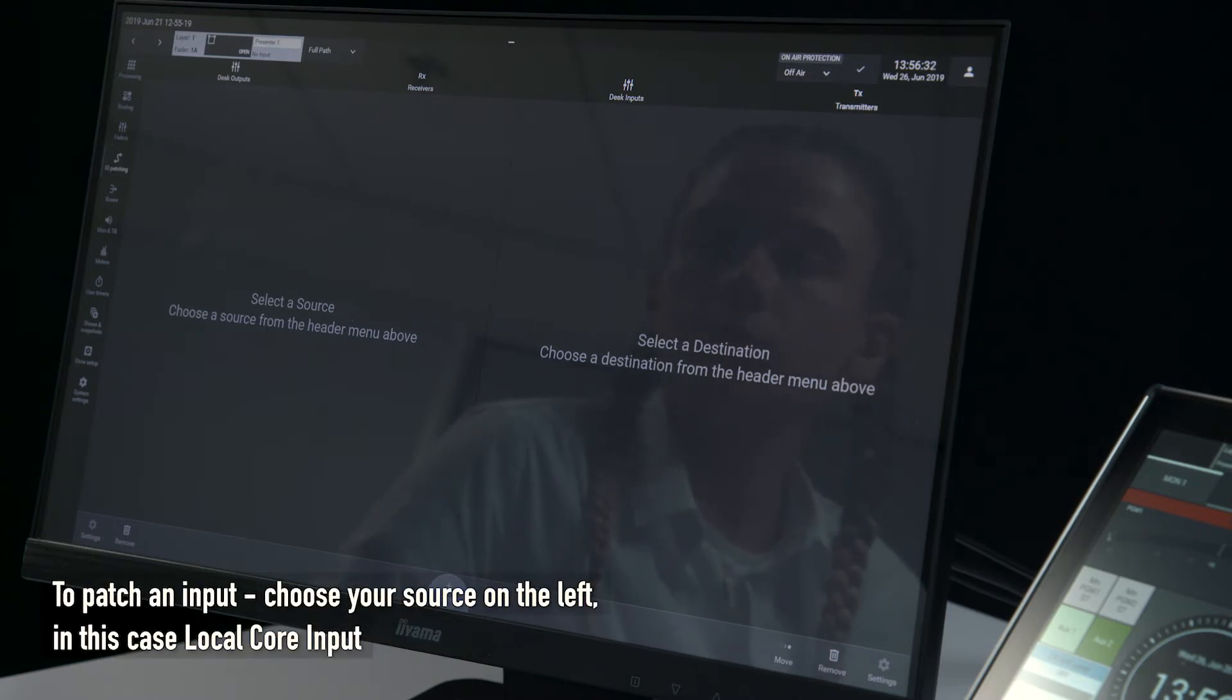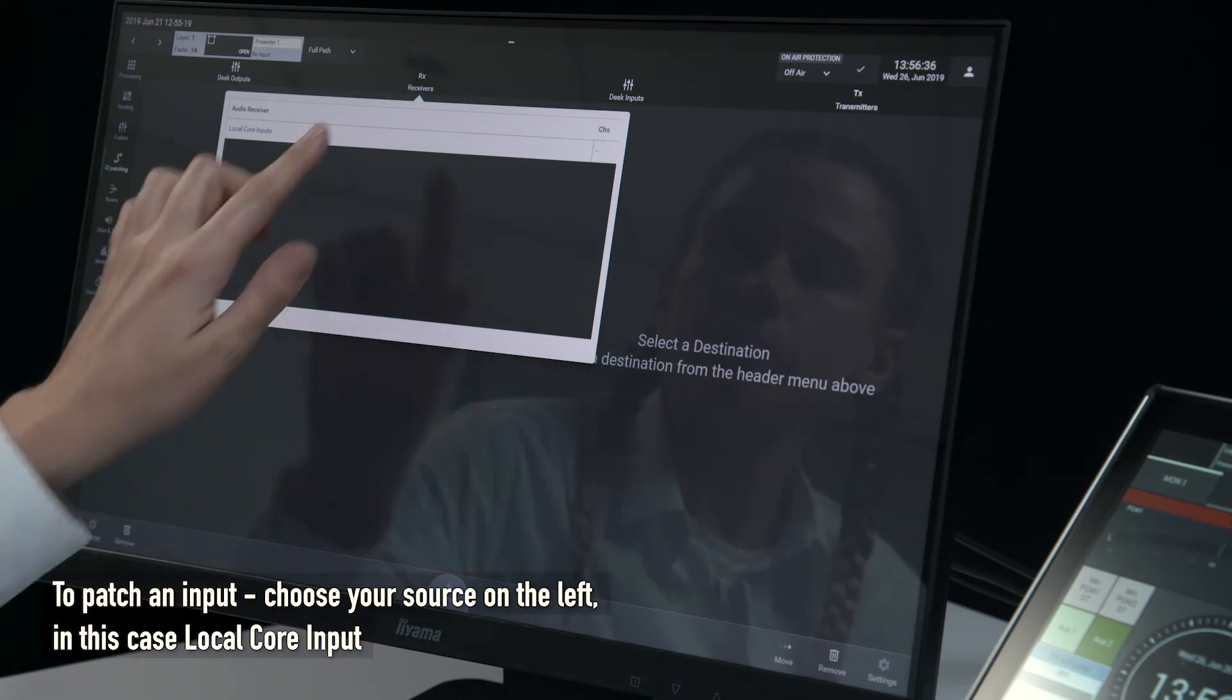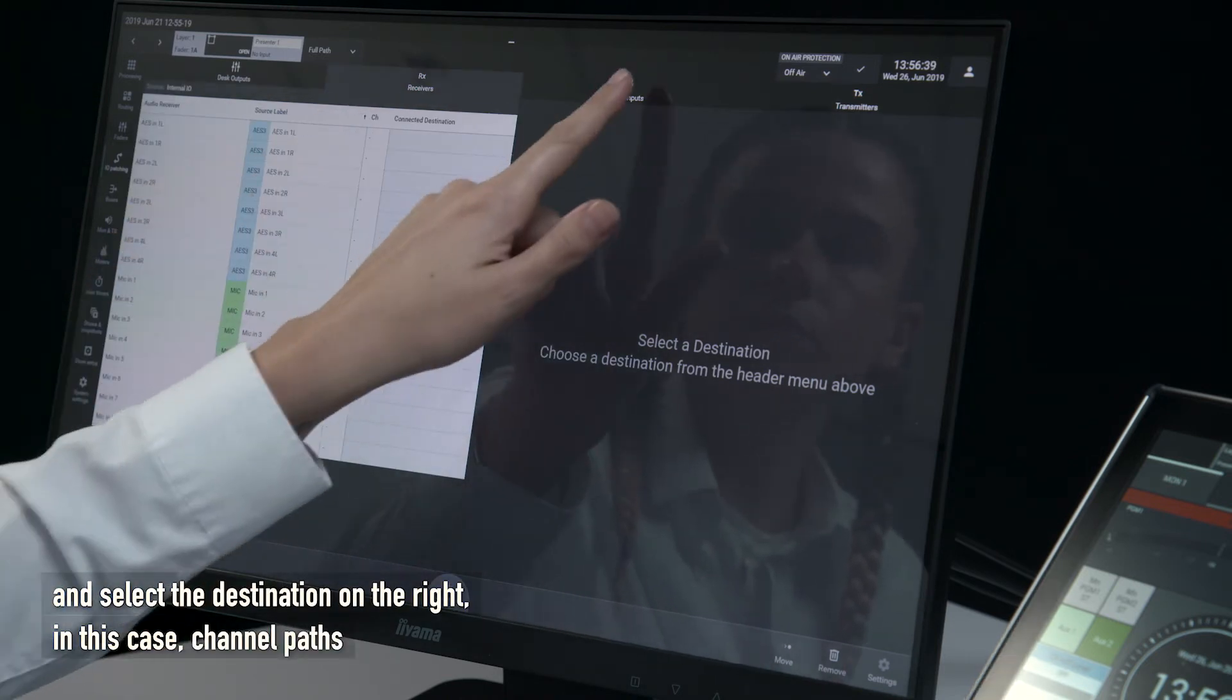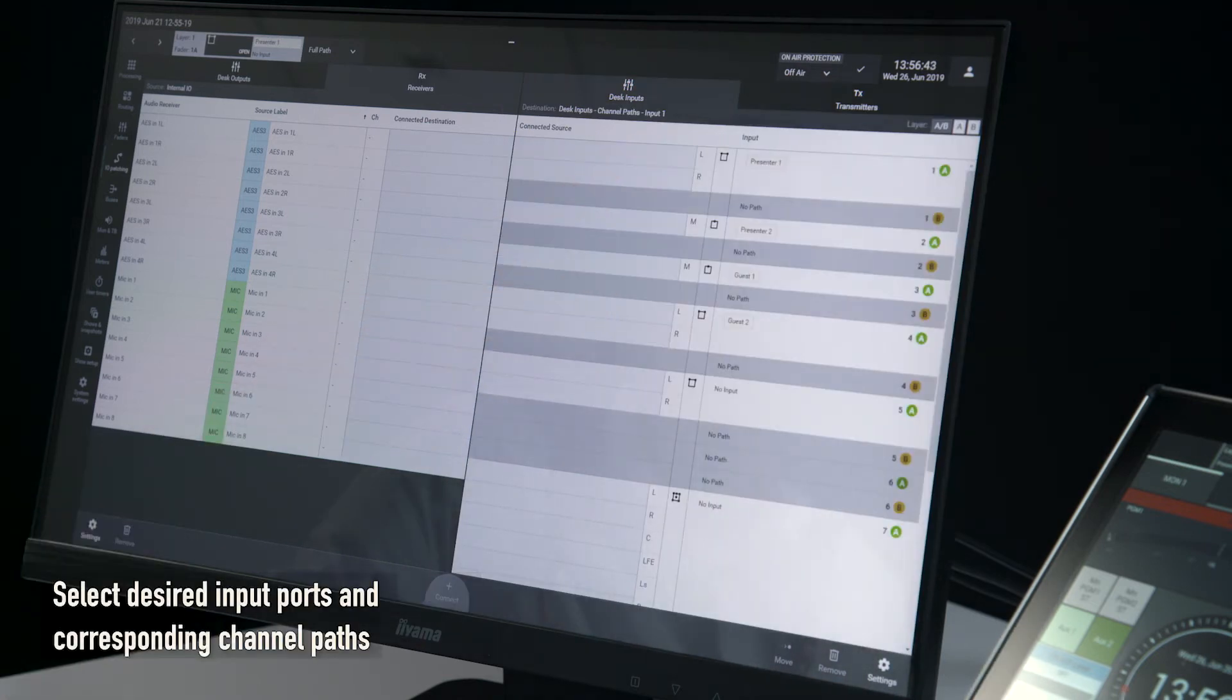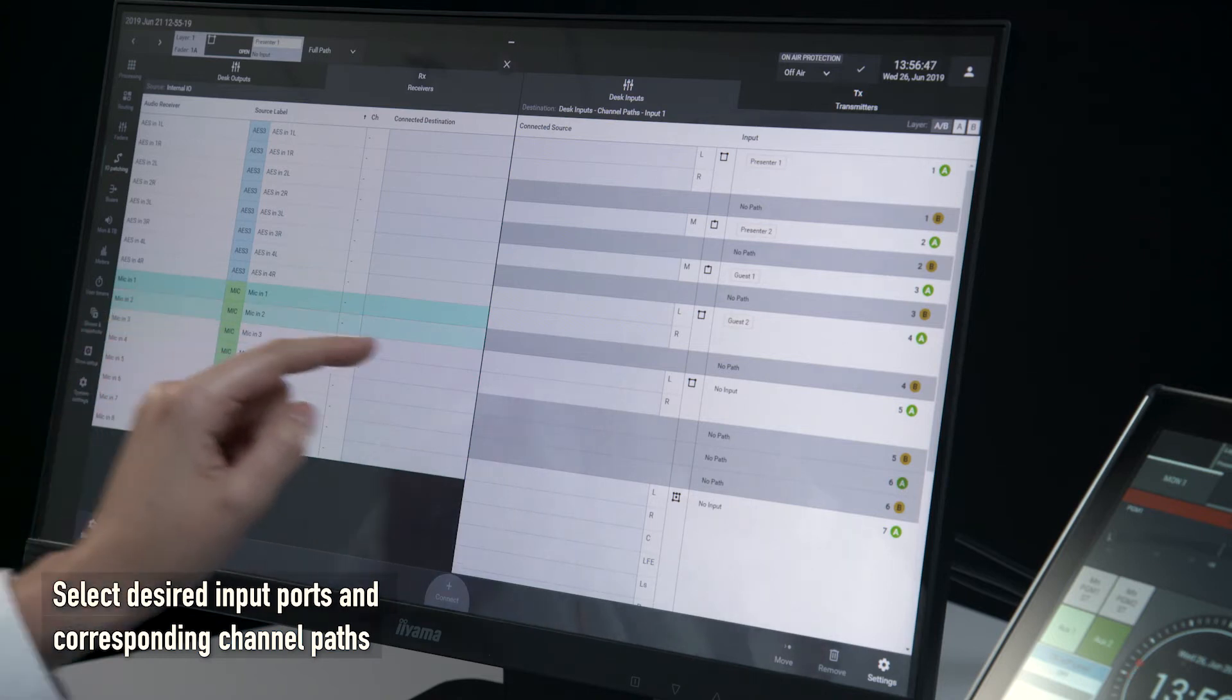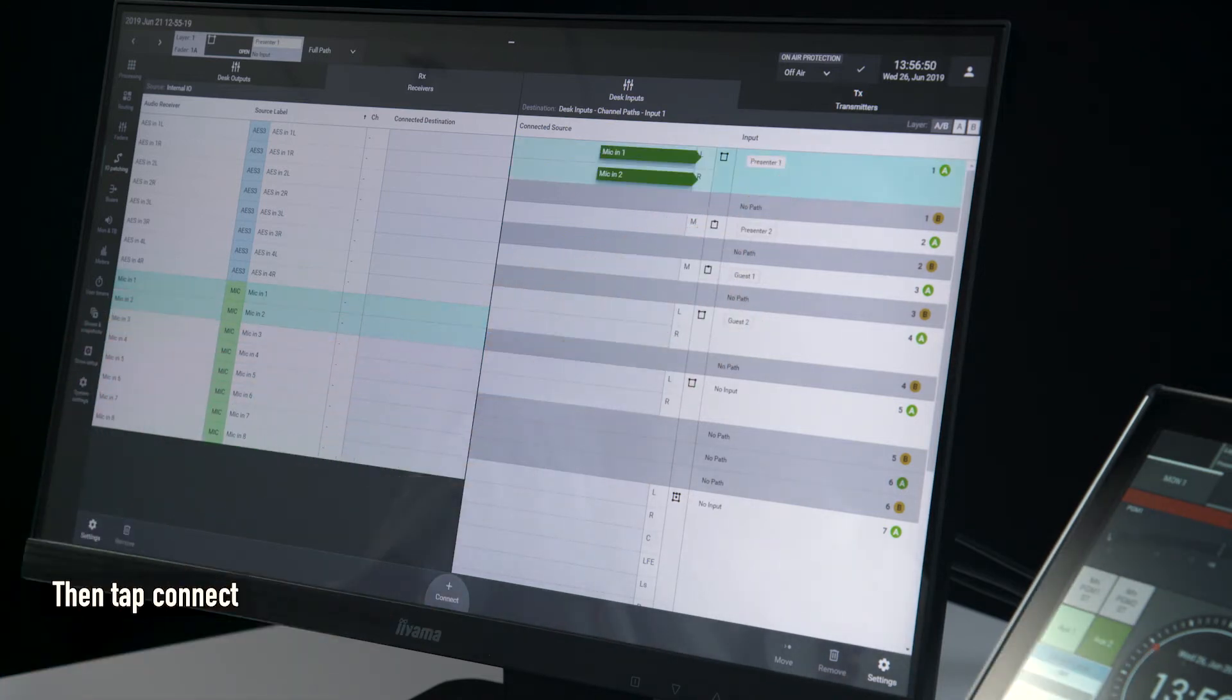To patch an input, choose your source on the left, in this case local core input, and select the destination on the right, in this case channel paths. Select desired input ports and corresponding channel paths, then tap connect.